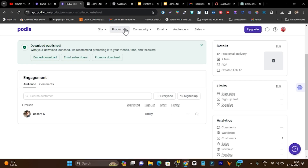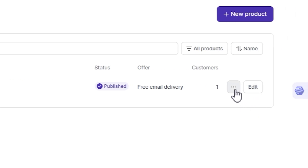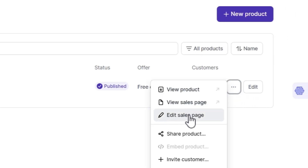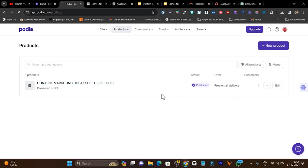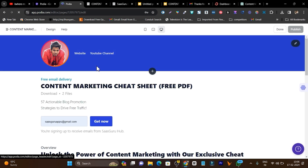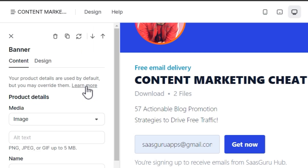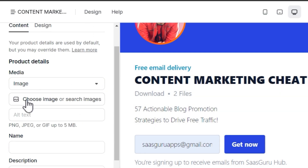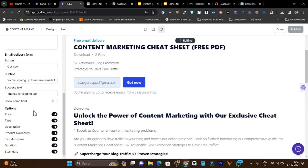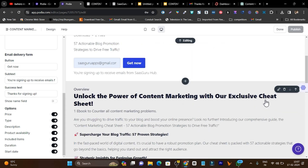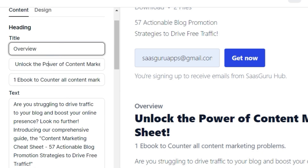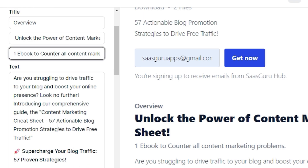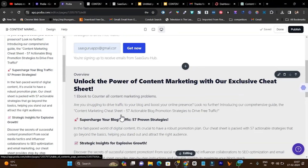To create or edit a sales page, go to products, click the three dots next to the product, and select edit sales page. Here you get all the editing options — you can add images, alt text, description, buttons, and control which elements appear on your sales page. You can edit the overview section, title, subtitle, and description — it is really easy with Podia.